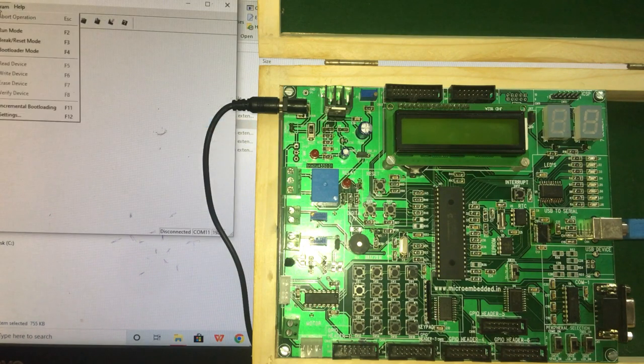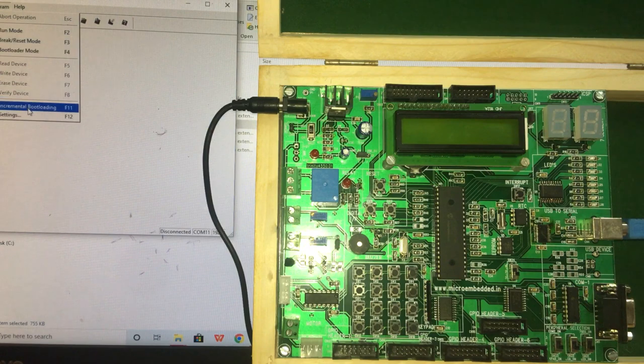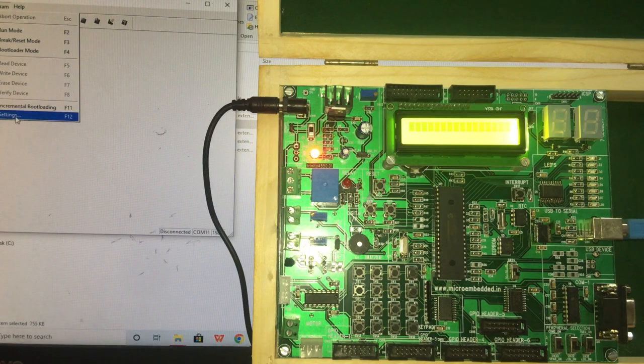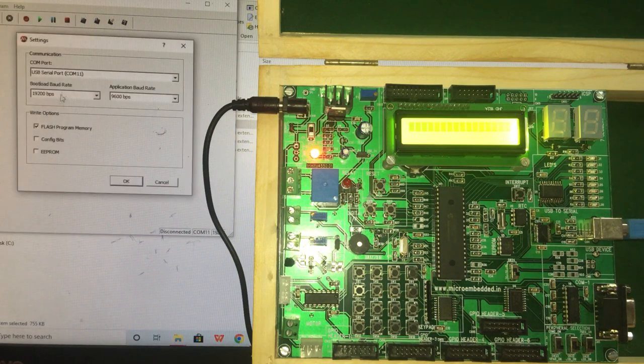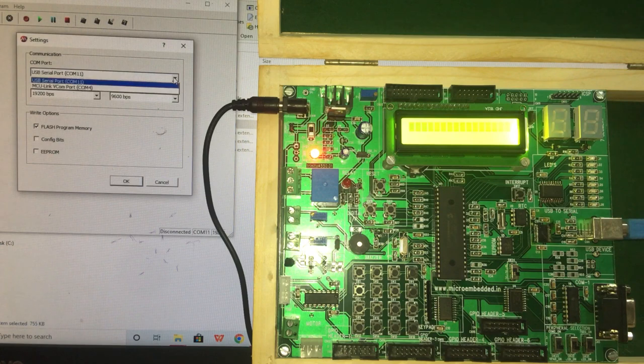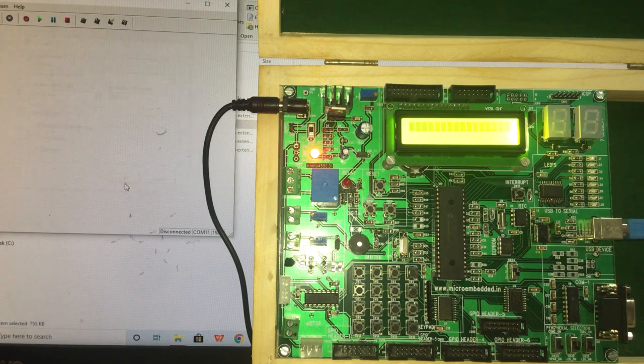Go to the program, go to the setting, select the COM port. OK.